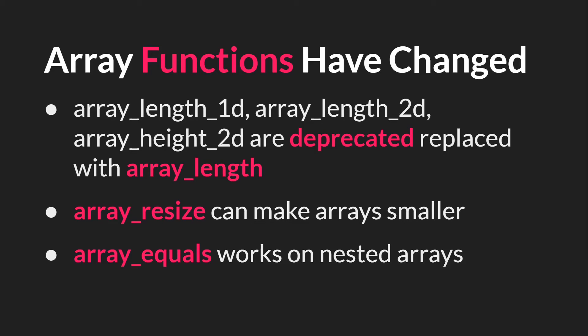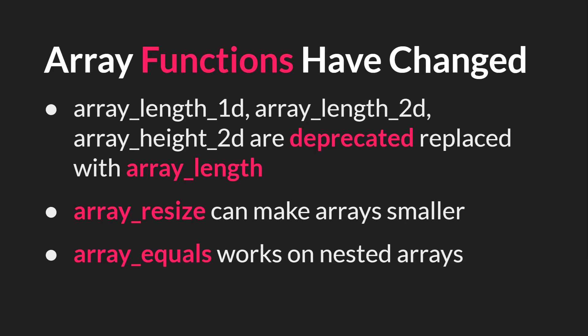Also very nicely, we now have ArrayResize. You can use this to make arrays larger but also smaller, and that's something that you couldn't do before 2.3. There was no way to make arrays smaller prior to 2.3. Now there is. I've also discovered that ArrayEquals works on nested arrays when it did not used to, and there might be other differences in different functions that I haven't discovered yet, but ArrayLength and ArrayResize are new, and ArrayEquals works slightly different than it did before.